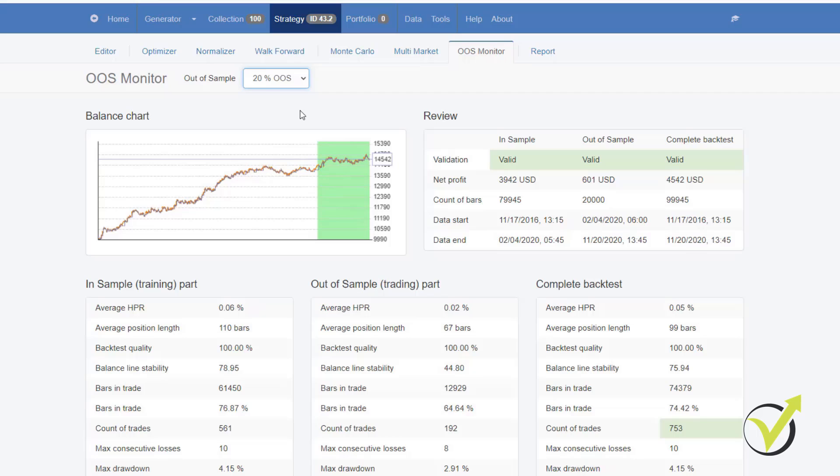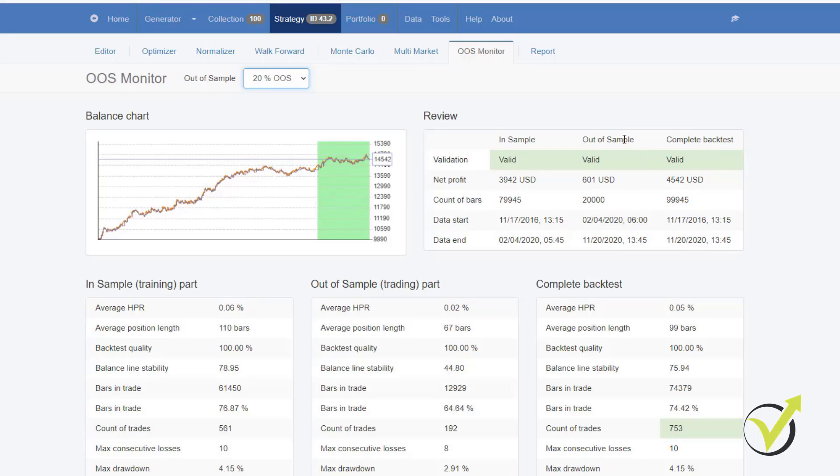The White Zone is the In Sample part and the Green Zone is the Out of Sample part. And in this case, we have 30% Out of Sample. I can change it to 20, for example. So if we use 20% Out of Sample, that would mean that the generator will use these 80% to generate strategies and then it will simulate trading for the last 20%, which will be very similar if we have placed that strategy on a demo account. And in this case, the Out of Sample starts from the 4th of February 2020.